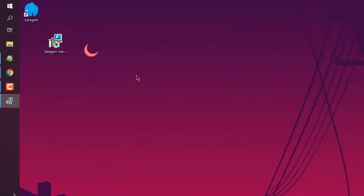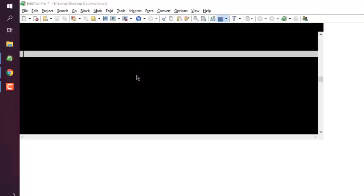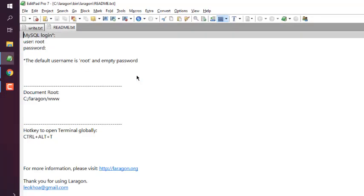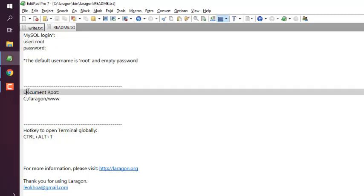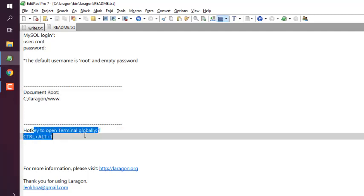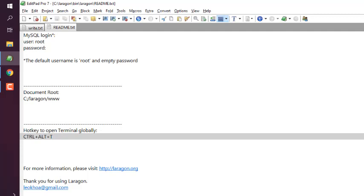Let it open the readme file. Here you can see it tells me MySQL login is basically root with no password. Document root would be C:\Laragon\www. Then there is also hotkey for terminal.